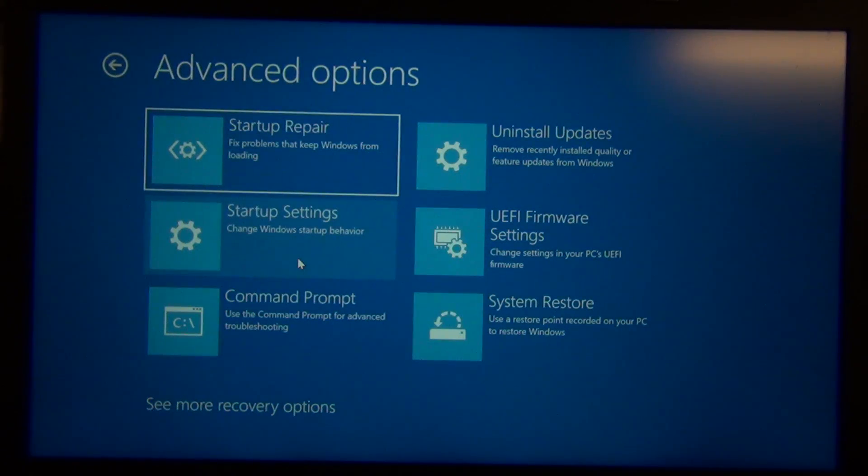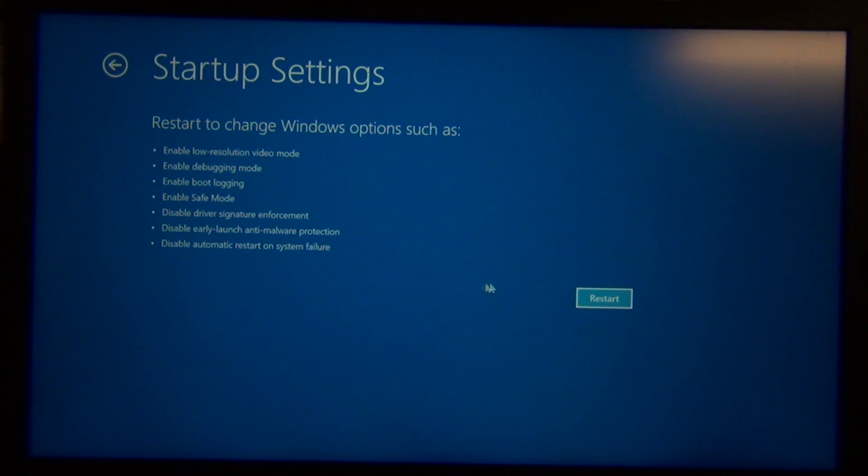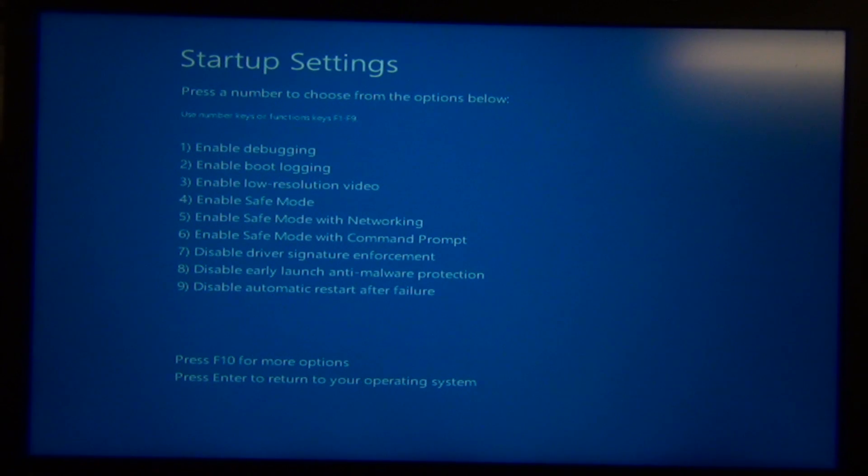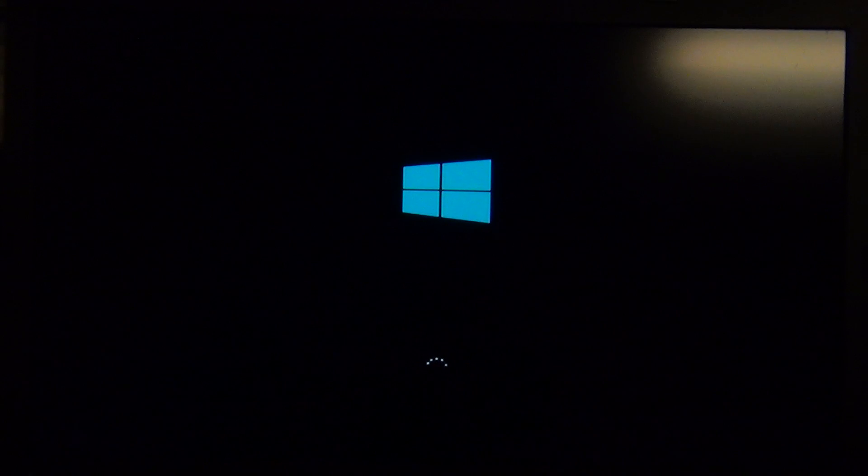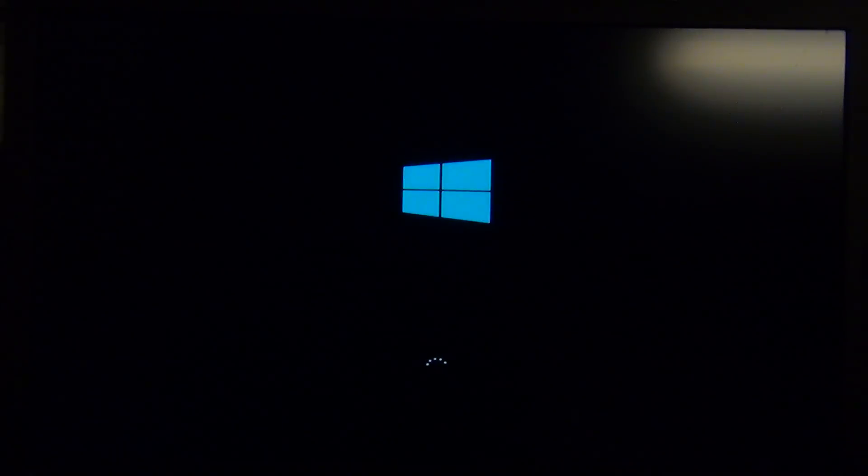Once it's restarted, click on troubleshoot. Then click advanced options, and then startup settings, and then restart. When it brings up the startup settings screen, press 7 to disable driver signature enforcement. So, what we've basically done is tell Windows to not check for a driver signature.